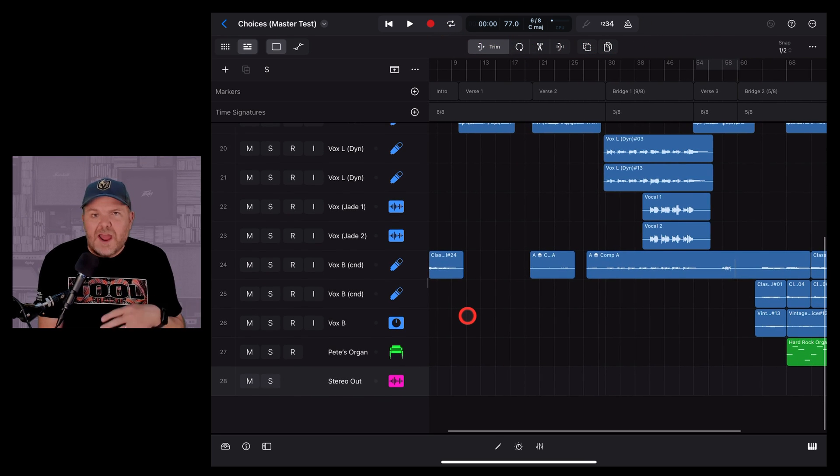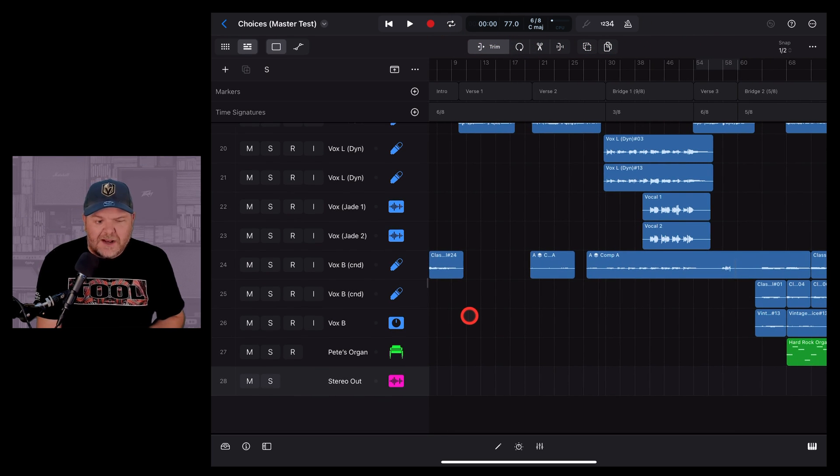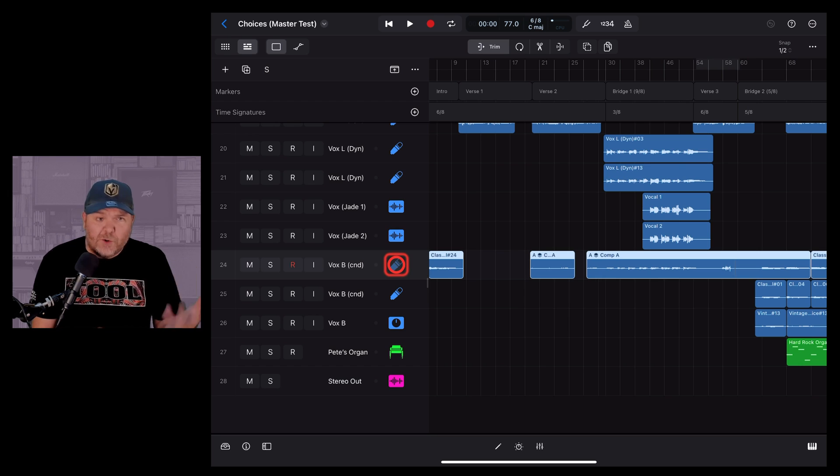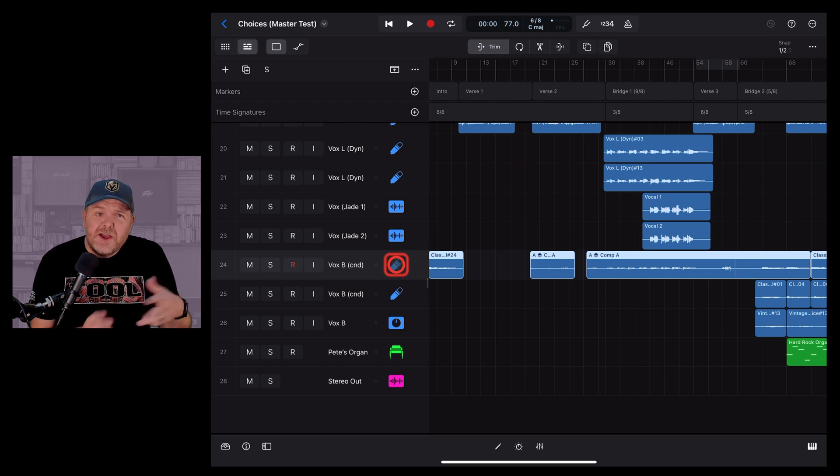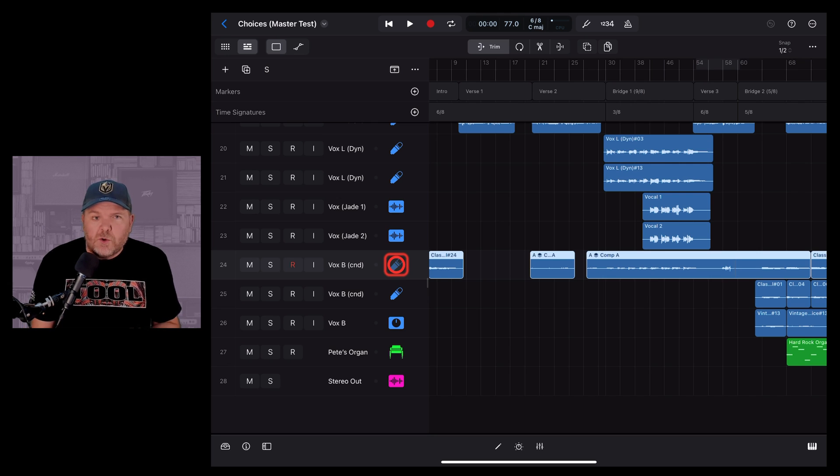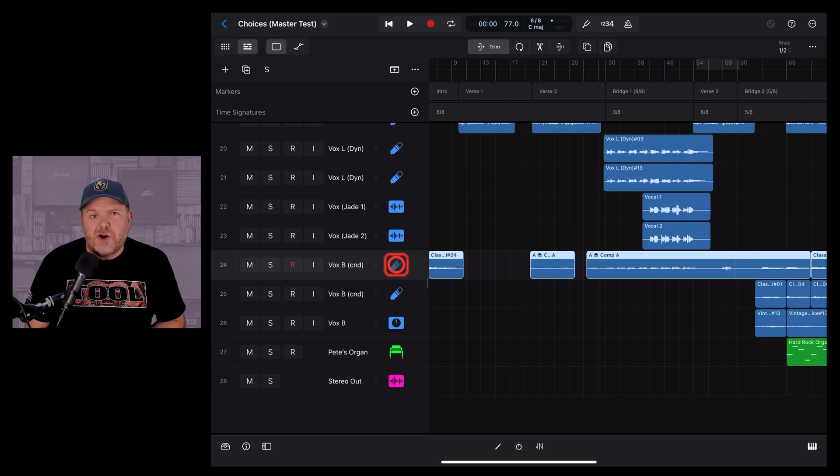And then when you go to record, everything works exactly as it did before for recording your vocals and your guitars, except you're going to have a little bit more leeway when it comes to the noise floor and when it comes to clipping at the top end of your signal.